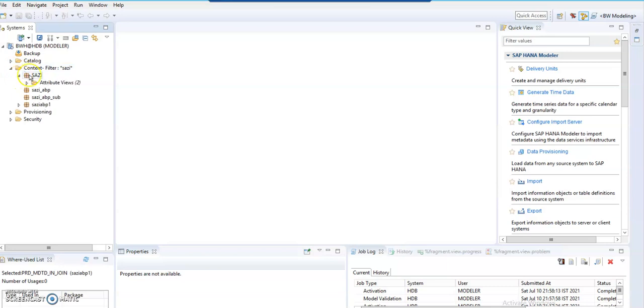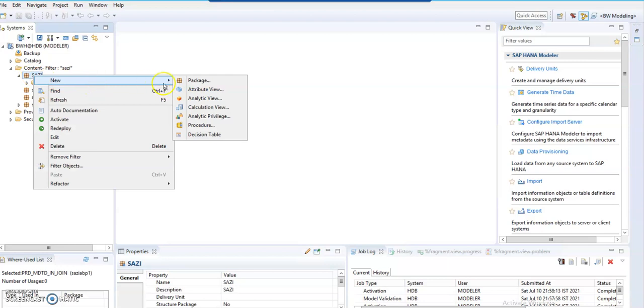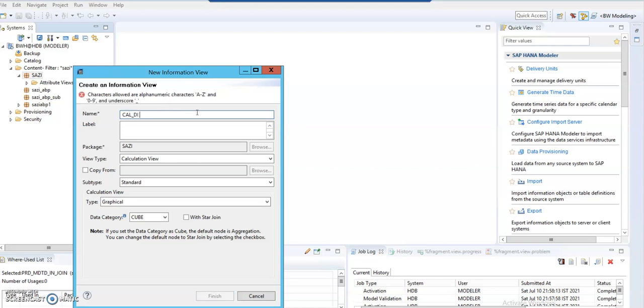Underneath the package, right-click and then click on calculation view. Here we will be assigning the name for the calculation view. The name I'm giving is Patient View Dimension Category.